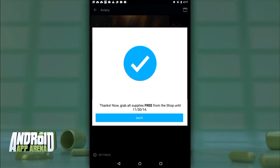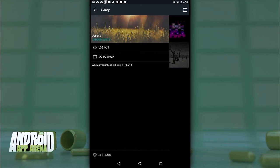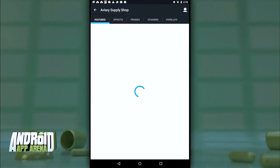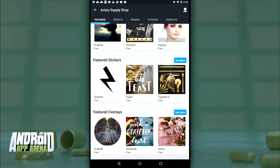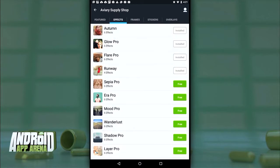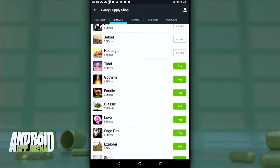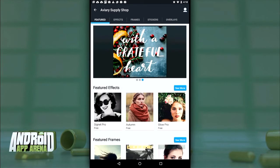First, sign up for your free Adobe Creative Cloud account if you don't already have one, then sign into that account inside Aviary. Hurry into the shop and download all the effects, frames, stickers, and overlays you can — they'll be added to your account for free and will remain yours even after this offer expires on November 30th, 2014. After that date, all $200 worth of in-app downloads will once again require cash. So I just saved you $200.